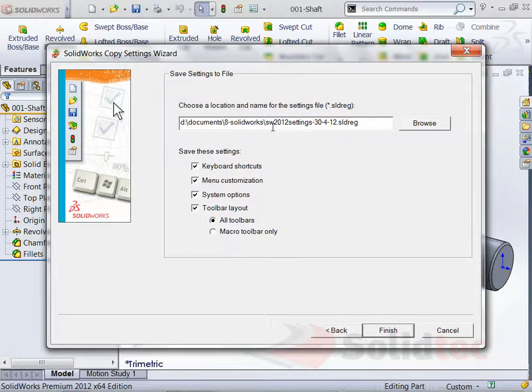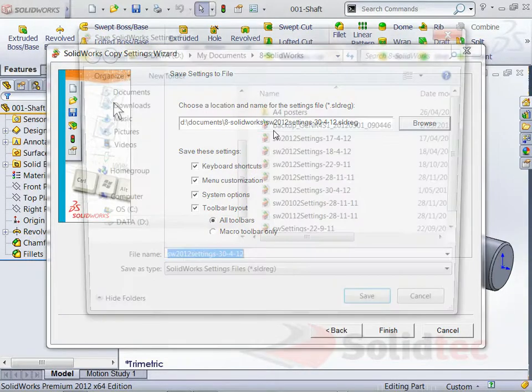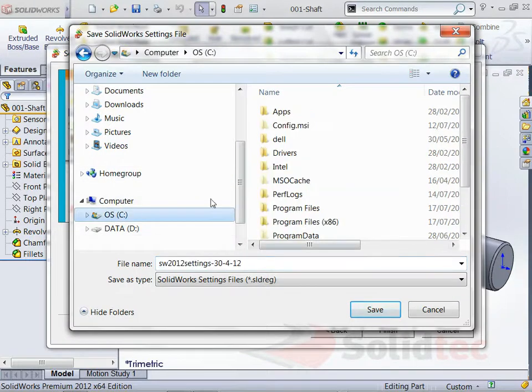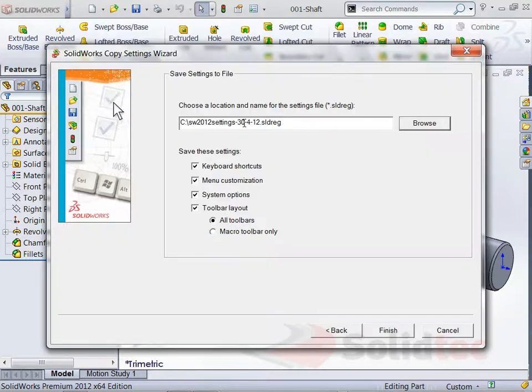And it says OK, well where do you want to save these to? So I'm just going to browse and say I want to just save those on my C drive and go OK. And it's just going to save this settings file.